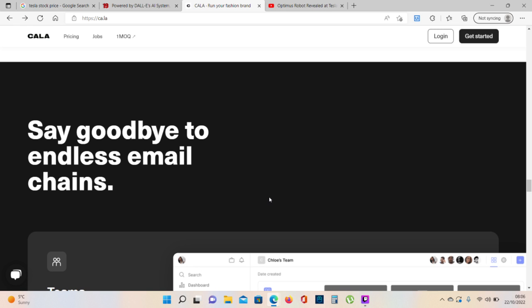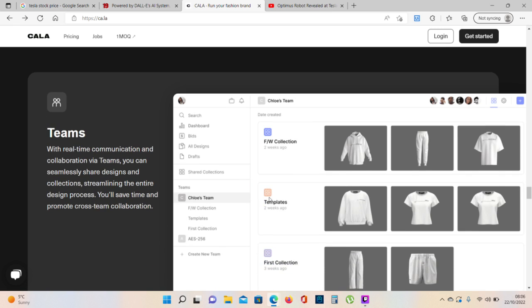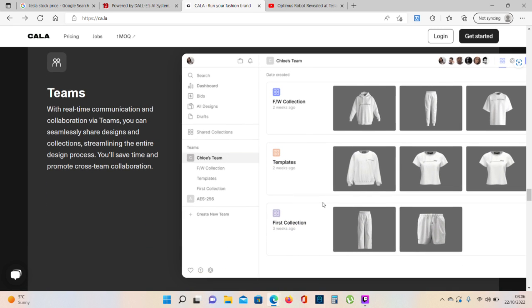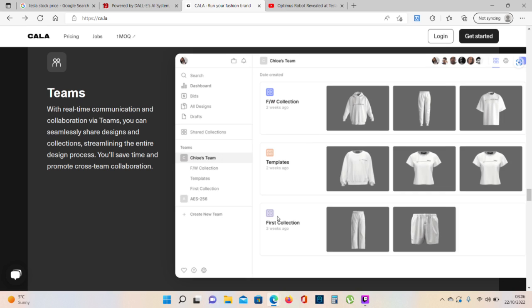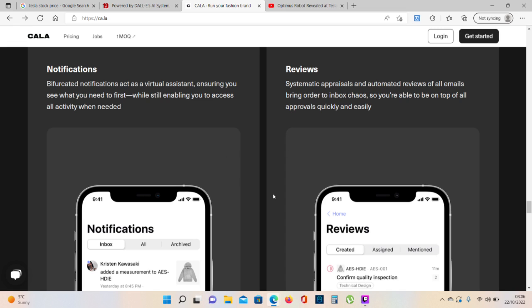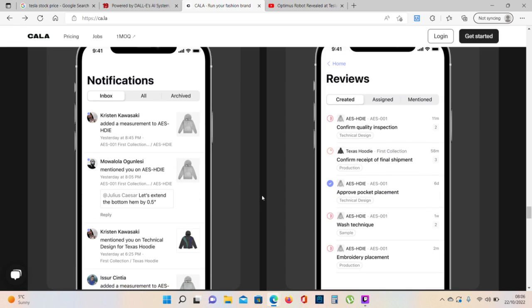Say goodbye to endless email chains. Automated marketing. With real-time communications and collaboration via teams, you can seamlessly share designs and collections, streamlining the entire design process. You'll save time and promote cross-team collaboration. Notifications, reviews.